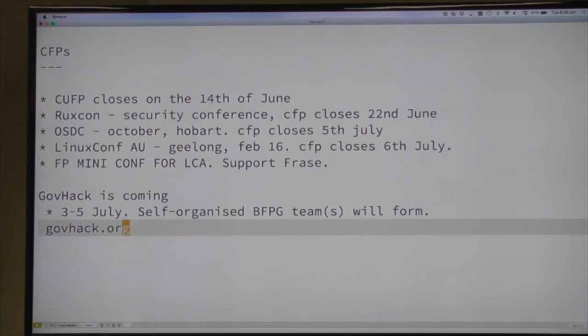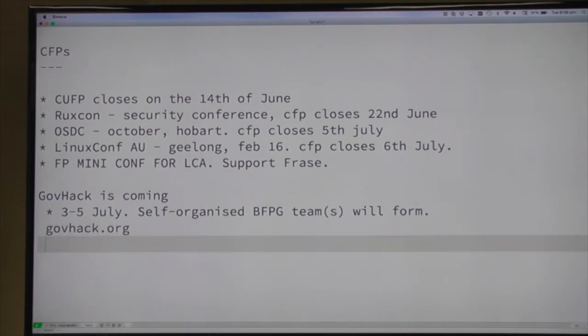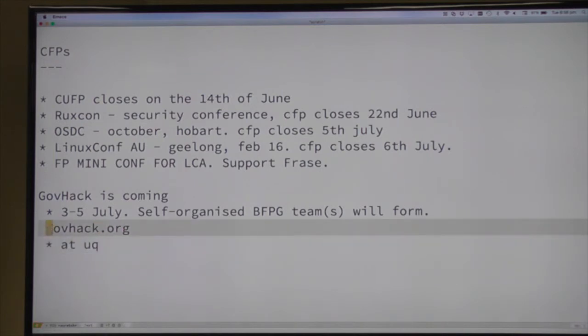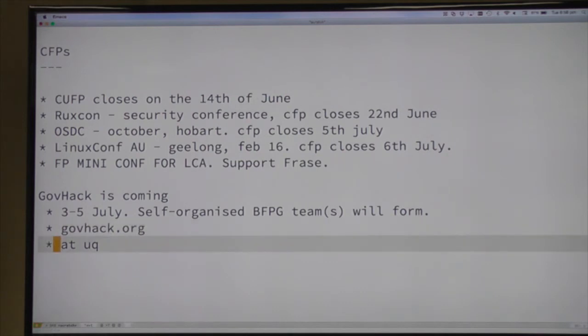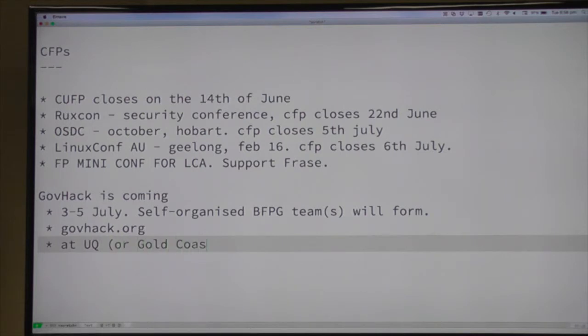GovHack.org is the website but you'll be able to find it easily. It's at UQ this year, and there are also event sites on the Gold Coast and Toowoomba this year as well. So if you're out in either of those directions, or know people who are, you can look at them as well.